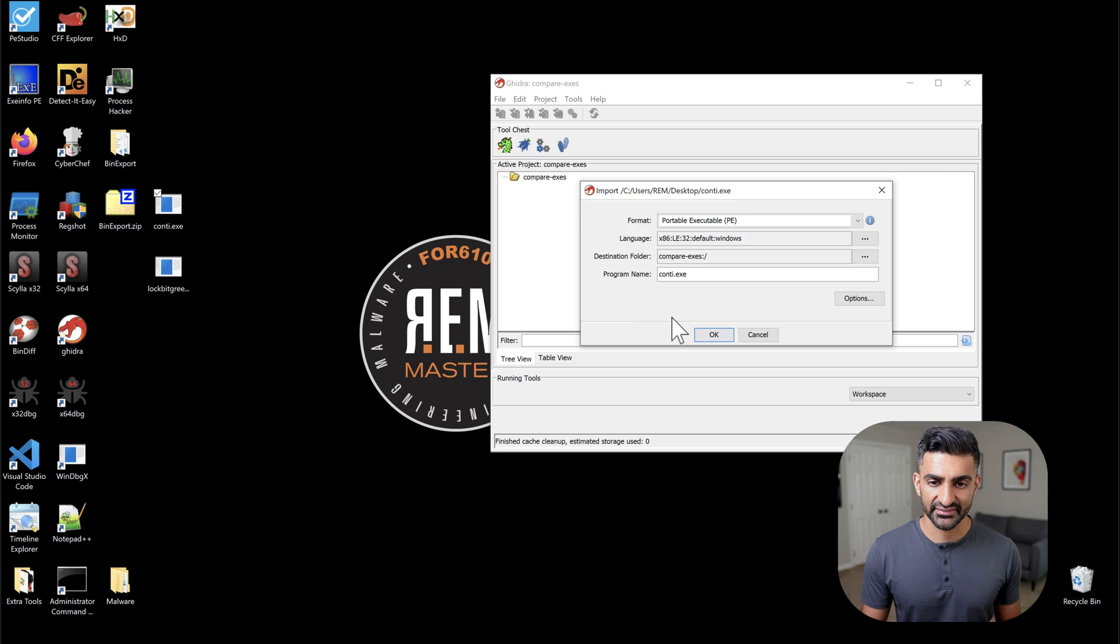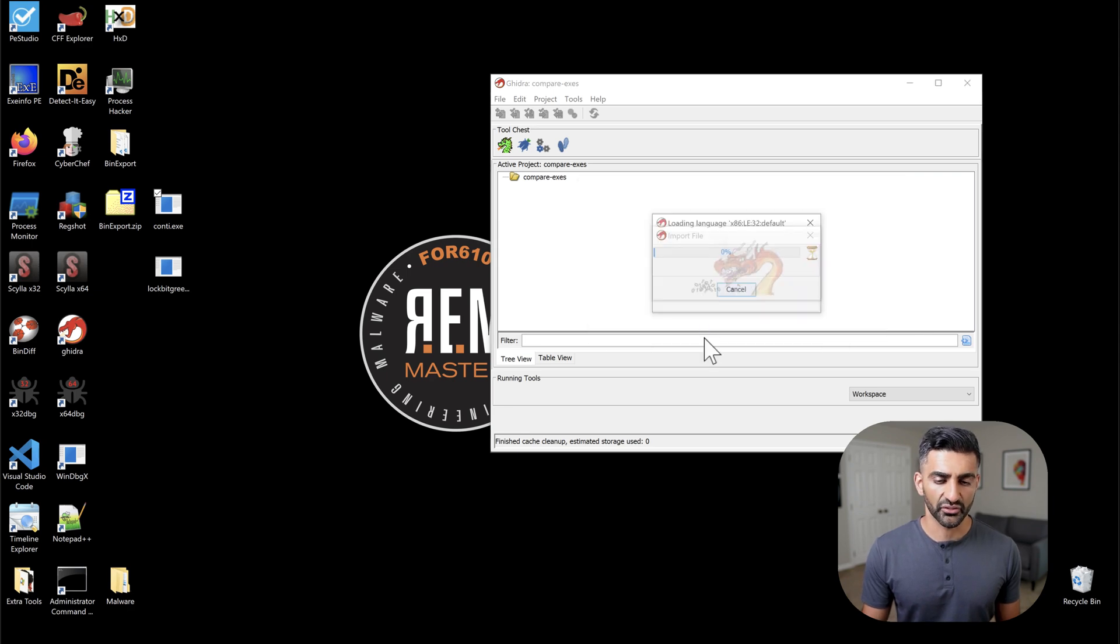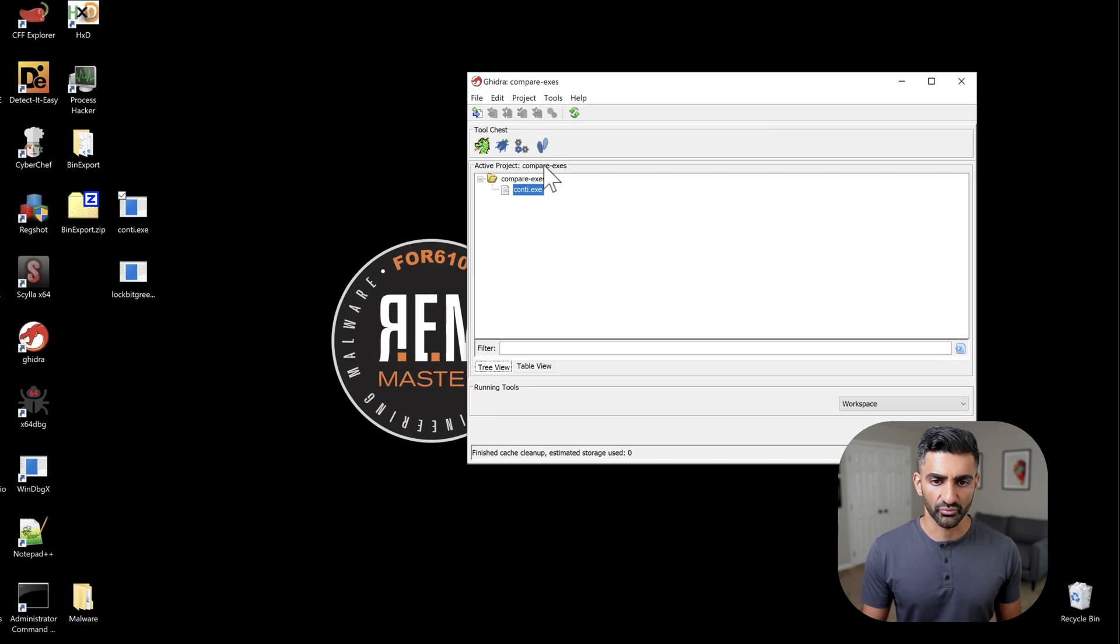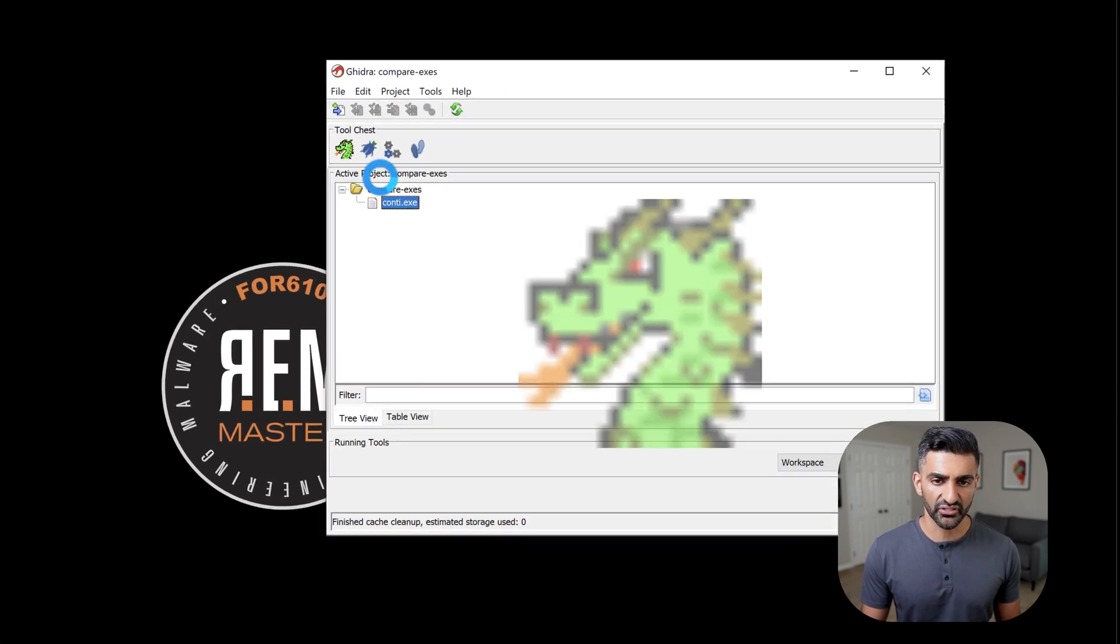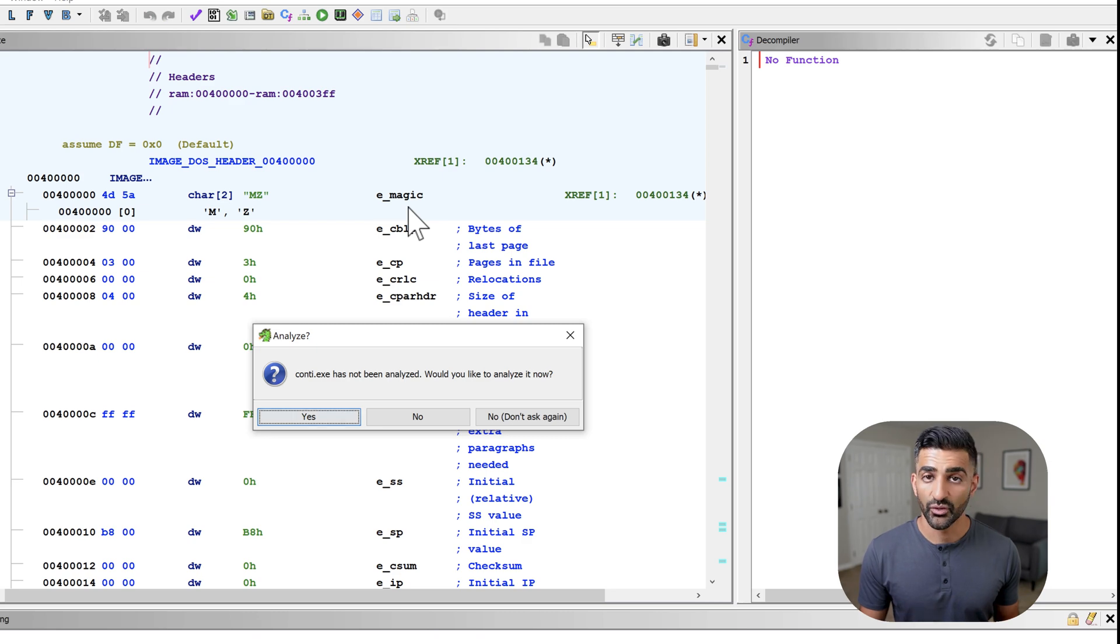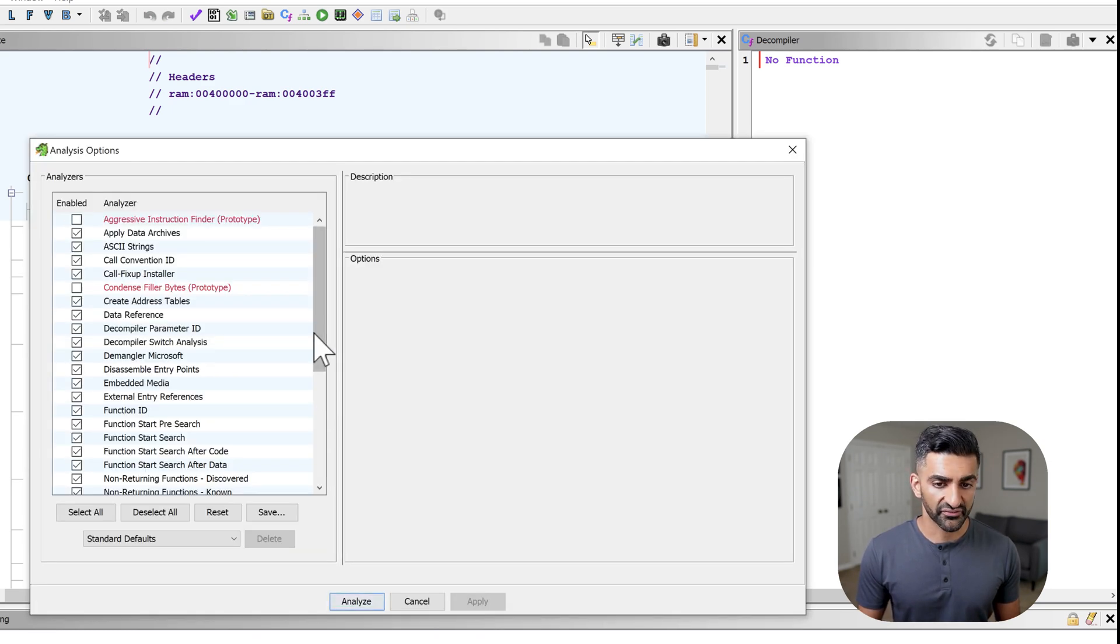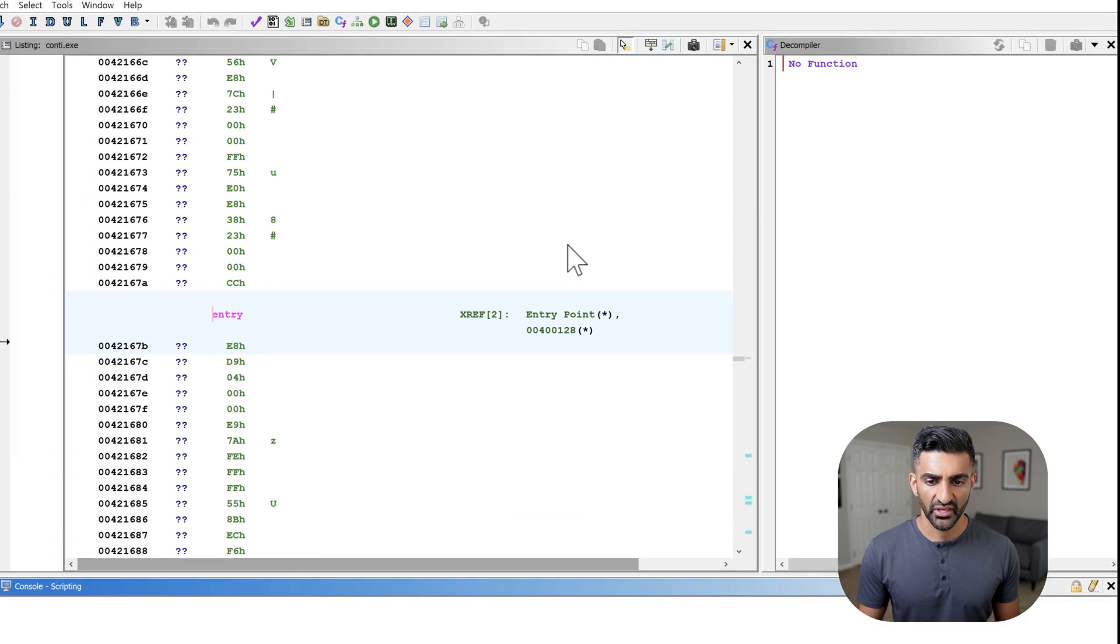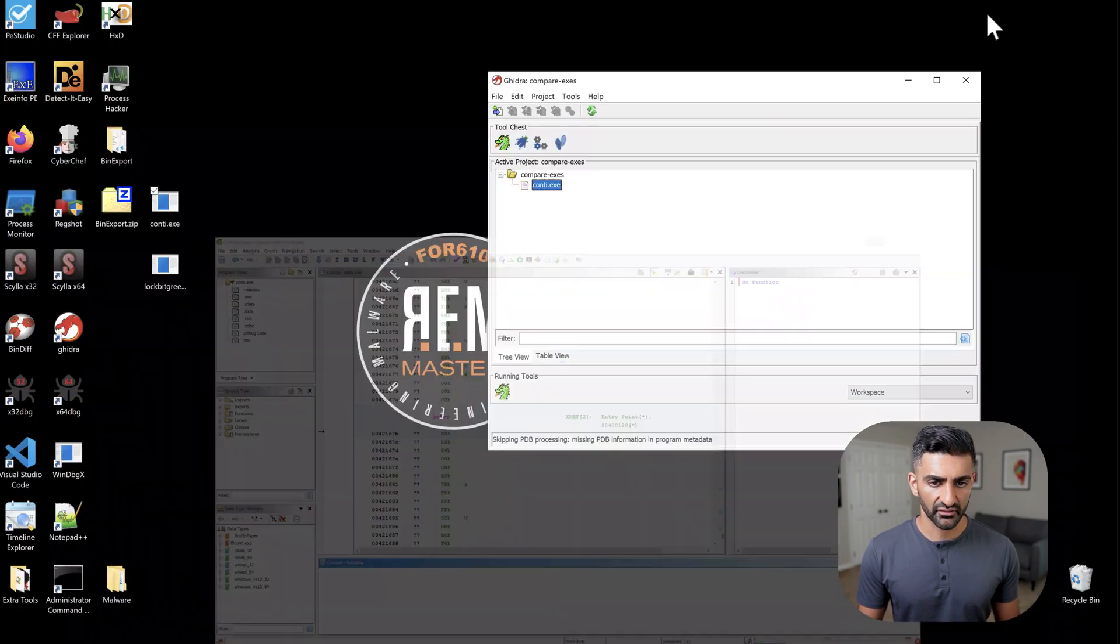And then I'll start processing each of these executables. So first, I'm pulling in Conti.exe. Pressing OK. Click OK in the Imports Results Summary here. And then double-click on Conti.exe in the Project window. When Ghidra prompts me to analyze this file, I definitely want to click Yes. And because these are 32-bit executables, I am going to choose this option here on the bottom and press Analyze.